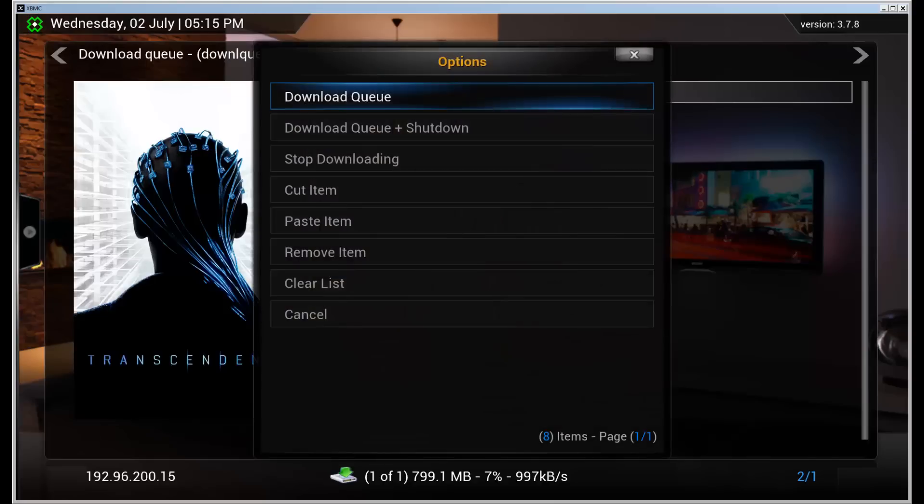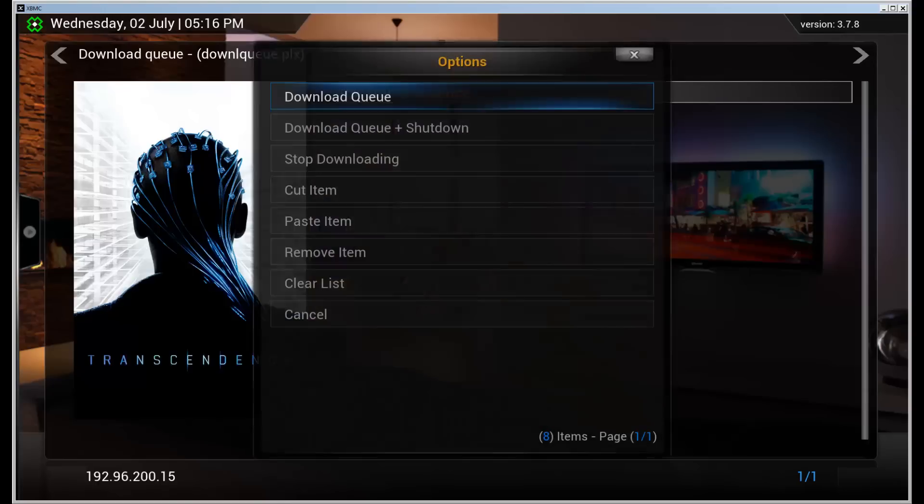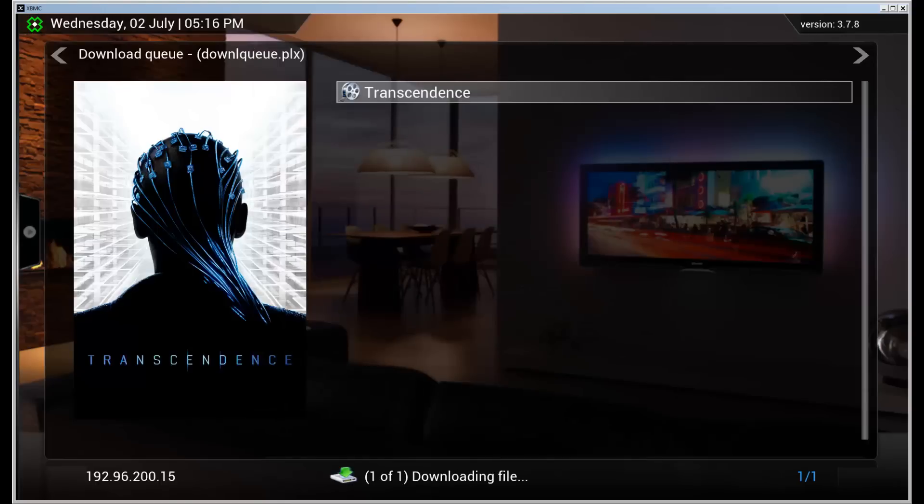And let's stop the downloading. It will stop the download. So it's not downloading it anymore. But we can start the queue again by going to C and then download queue. And it will start the download and continue where it left off. So that's a really nice feature.